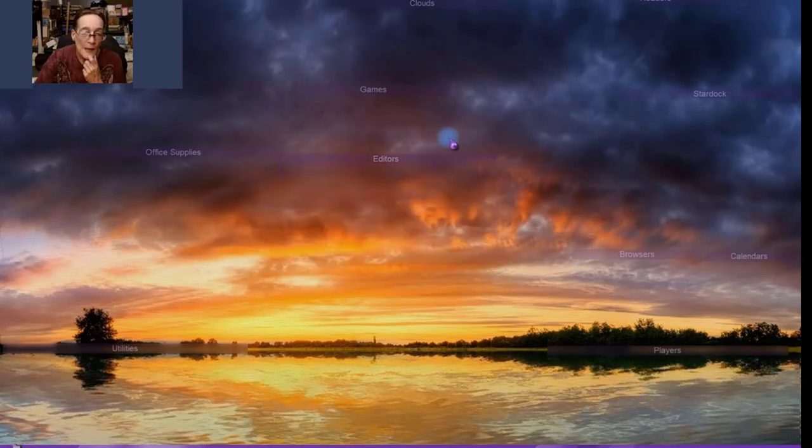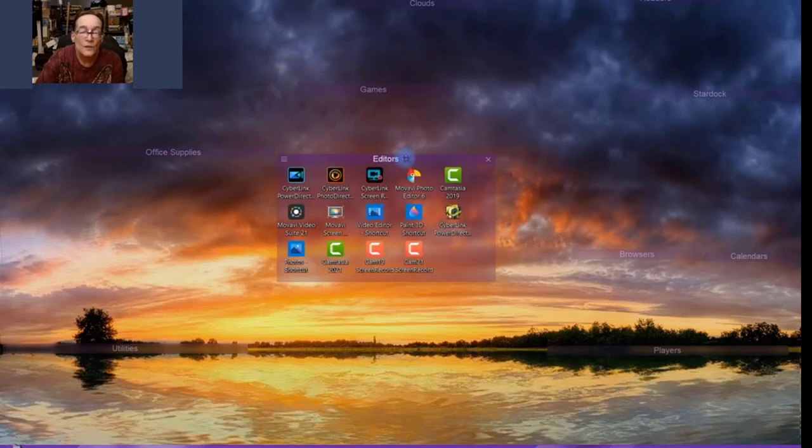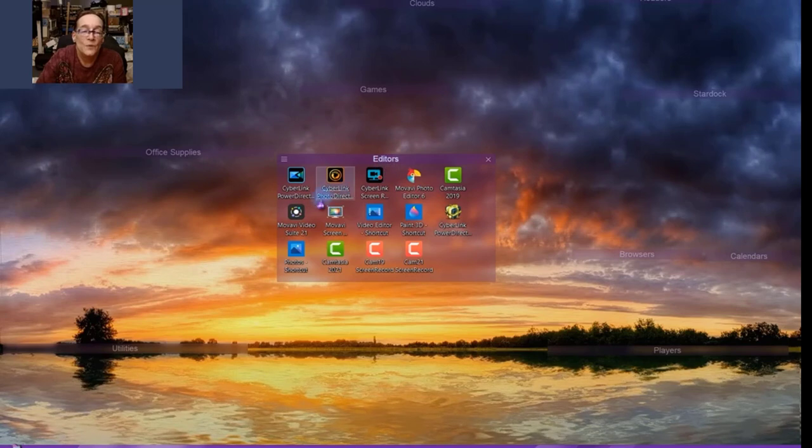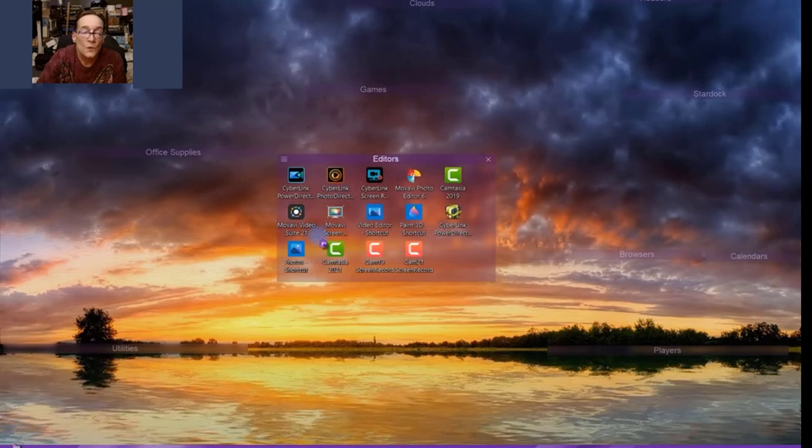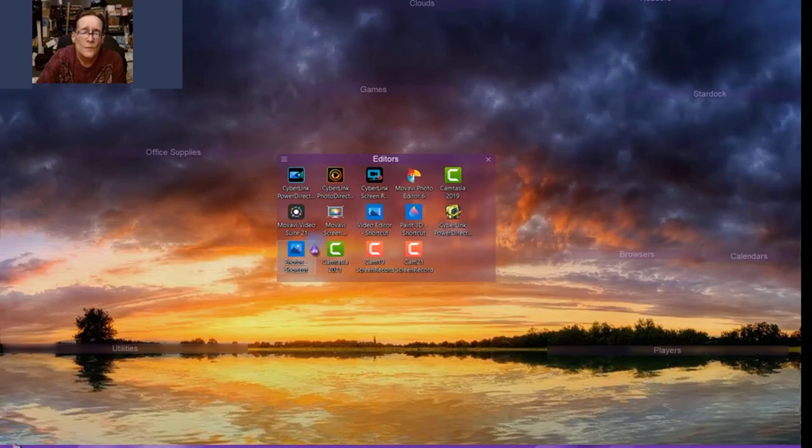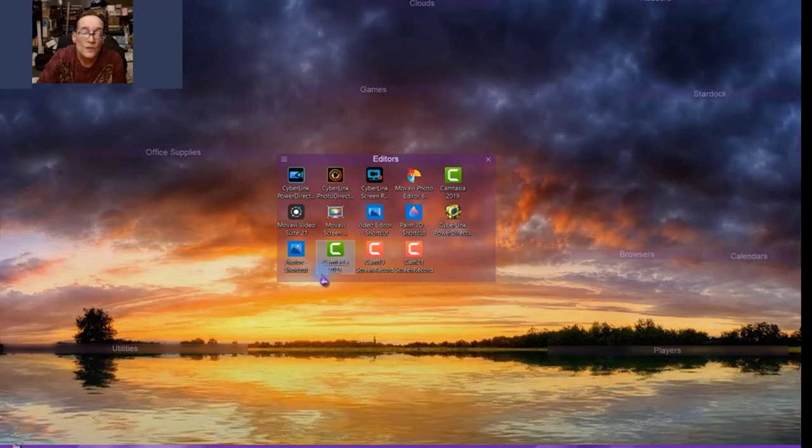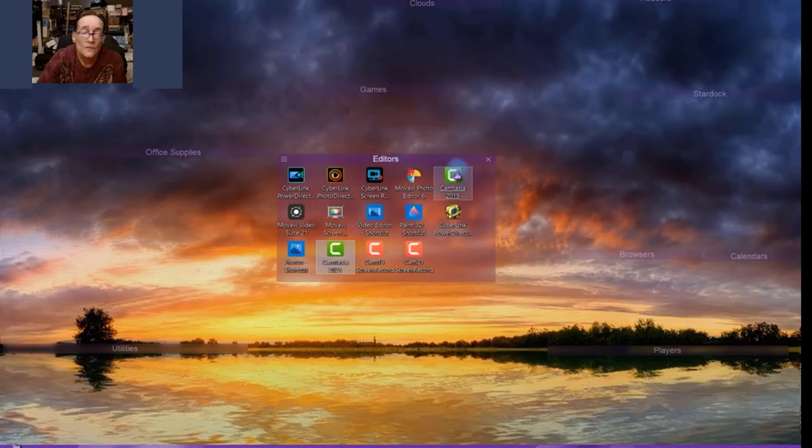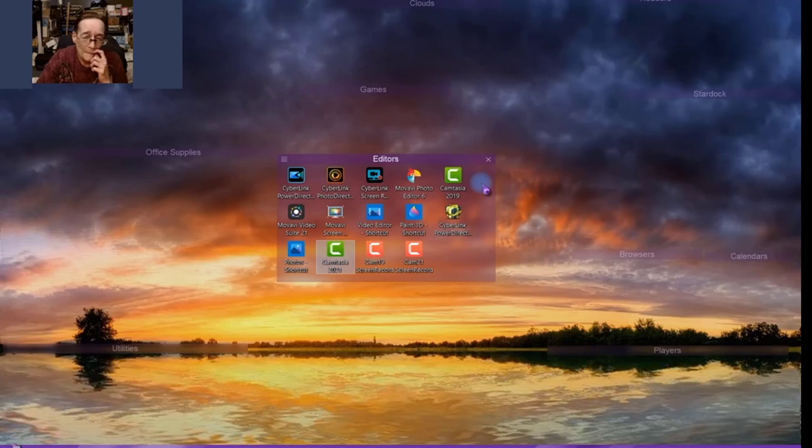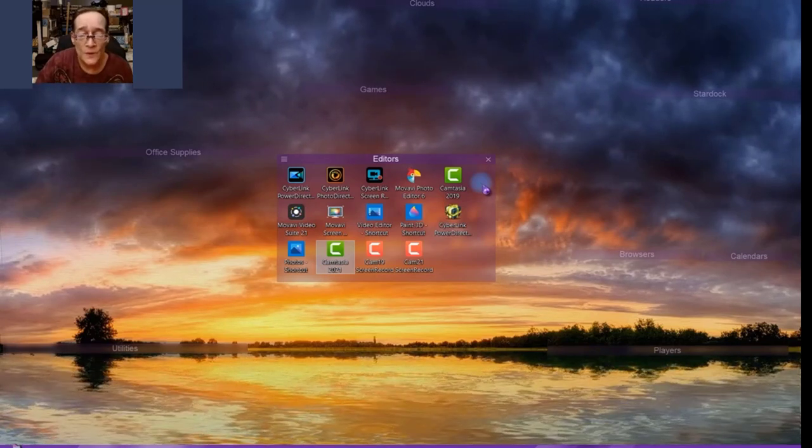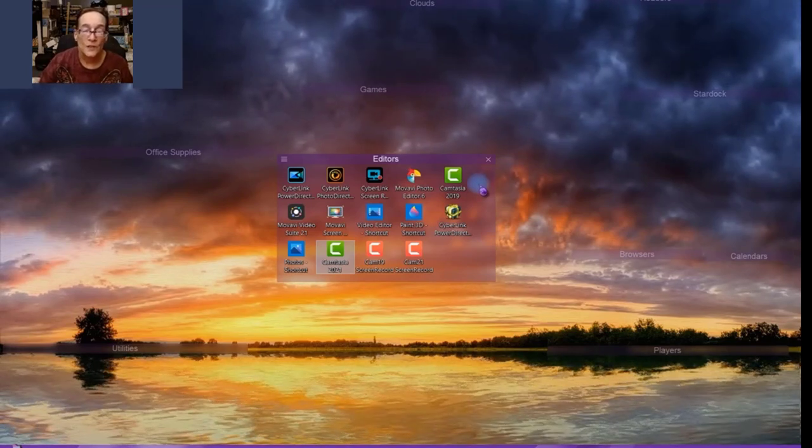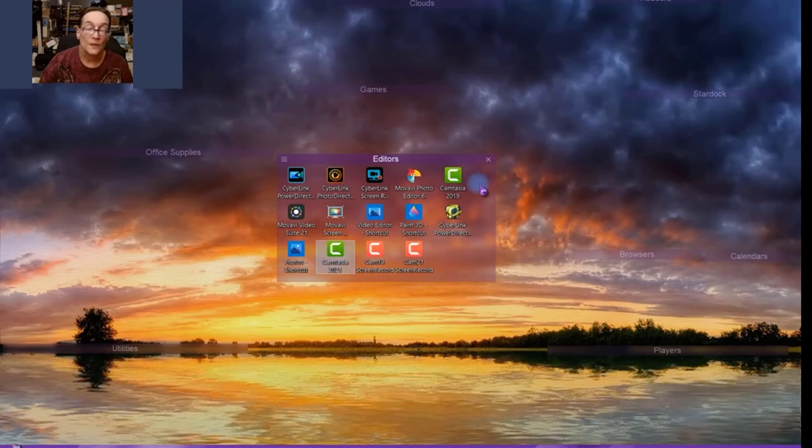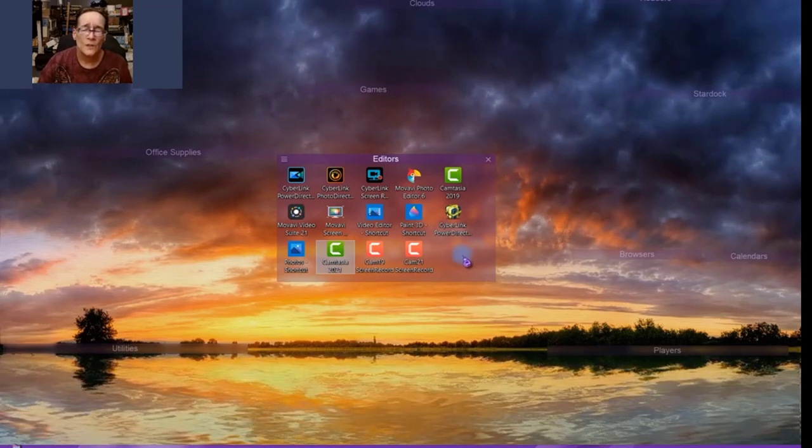My editors, and you thought I was the editor. Look at all these editors I have. I am using right now Movavi Video Suite 21 to screen capture, and I edit all my videos or most of my videos here in Camtasia 2021, and I have 2019 here as well. That's just in case I have problems with 2021, then I can start using Camtasia 2019 or go back to it rather. But I have all these other ones.